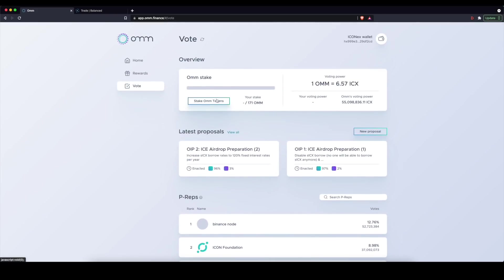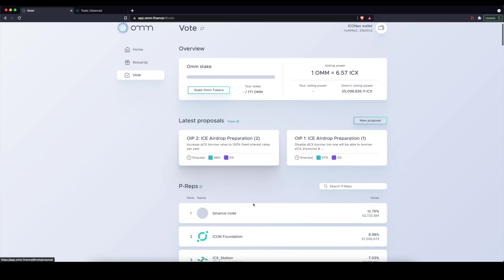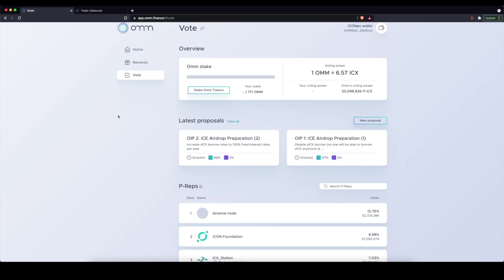you also see a list of all the public representatives or P-REPS on the ICON ecosystem. And so when you stake OHM, because it's equivalent to ICX, the OHM that you stake gives you a vote in these proposals and allocations to vote on P-REPS. So that is sort of the meta governance or pass-through governance that you have in the OHM platform.